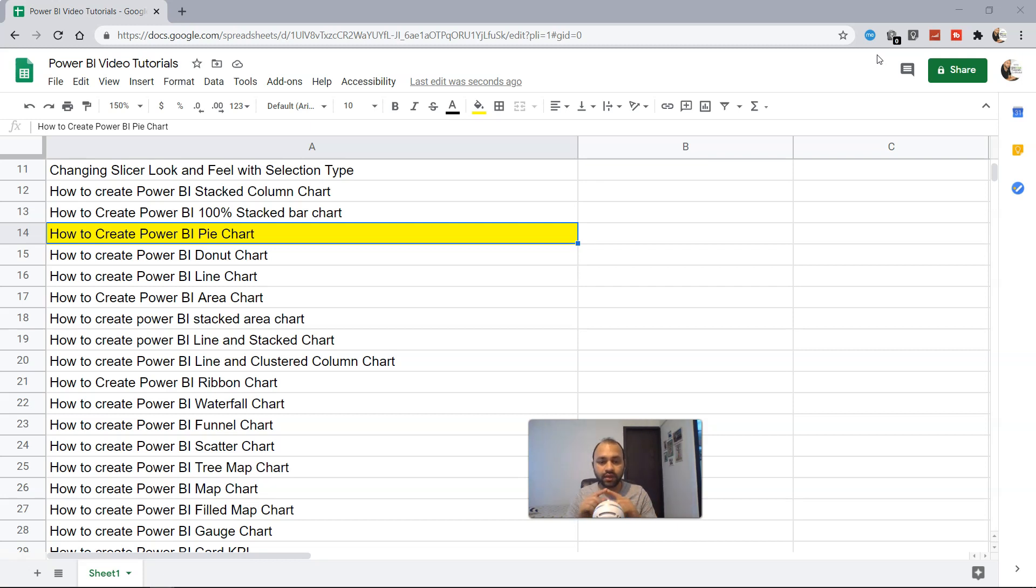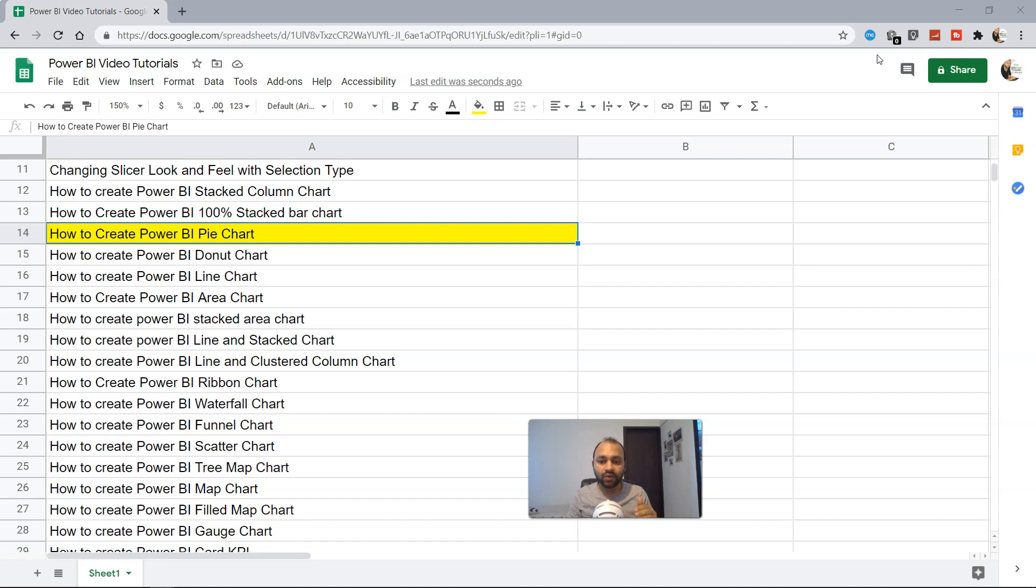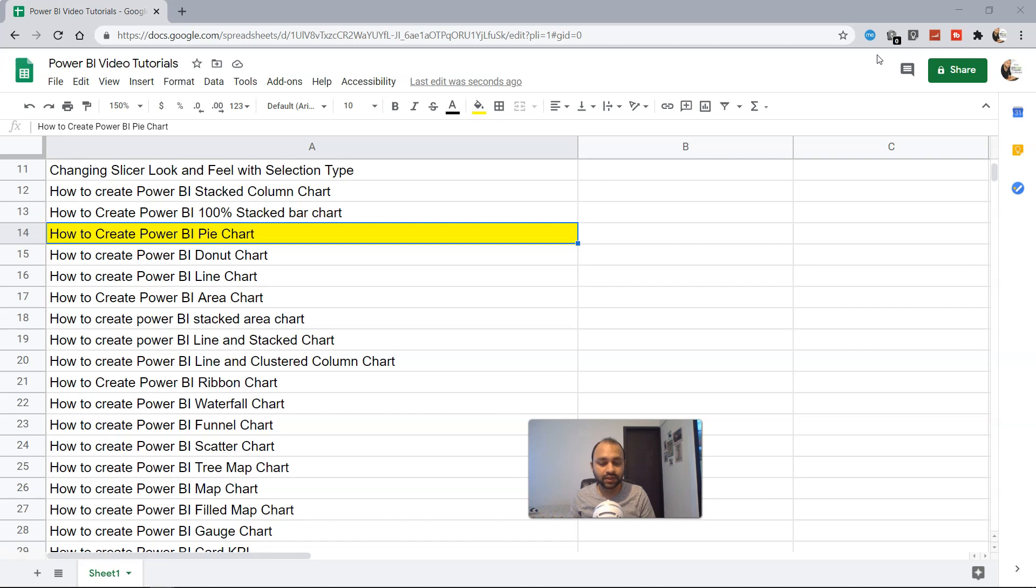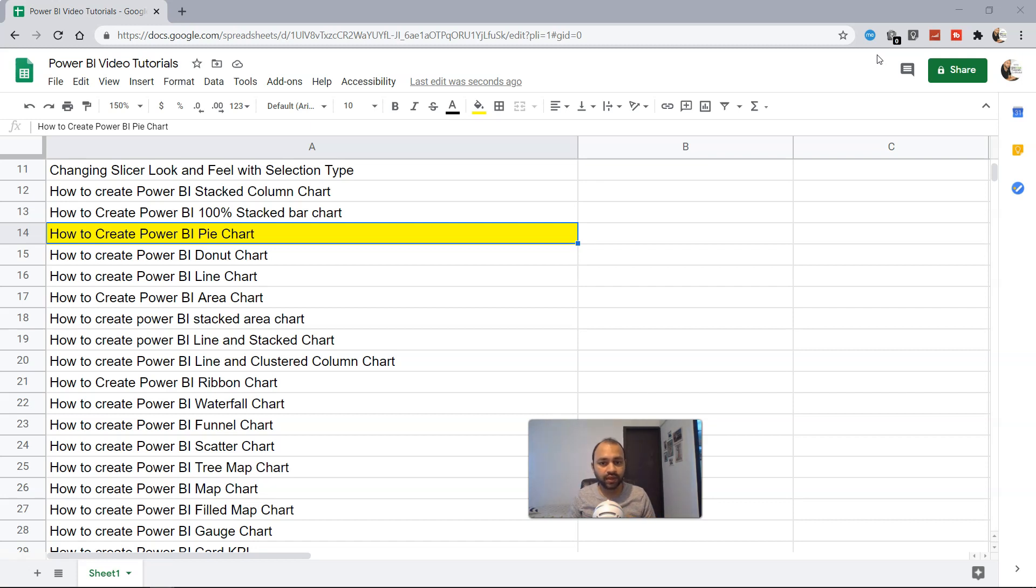For example, if you have a product and you're selling it in different regions, it shows how much you're selling in each particular region. Let's say in West you have 60% sales, in East you have 20% sales, and in North you have 20% sales. This visualization shows you the overall contribution of sales in various regions in a meaningful way.